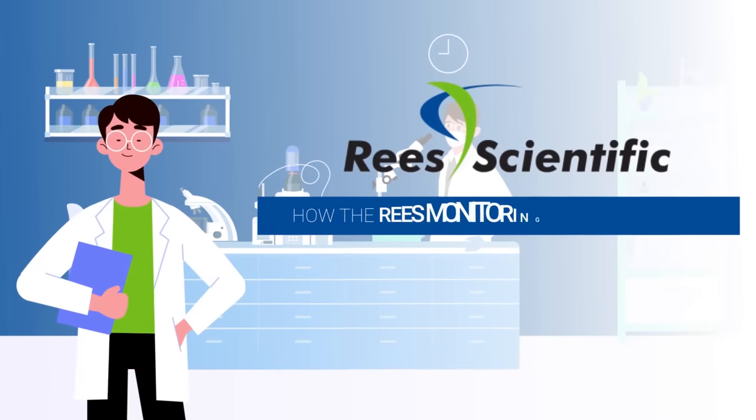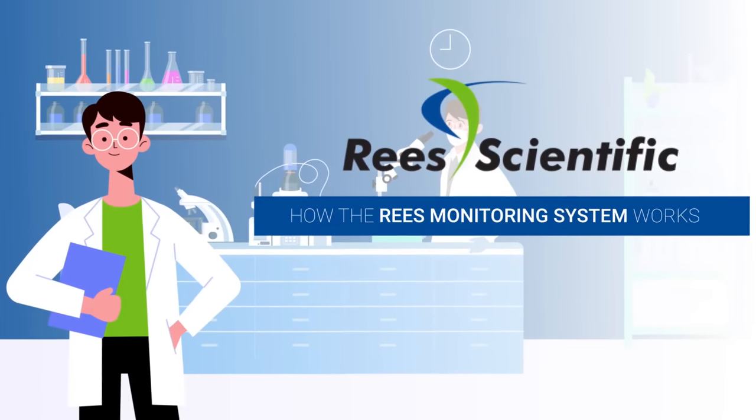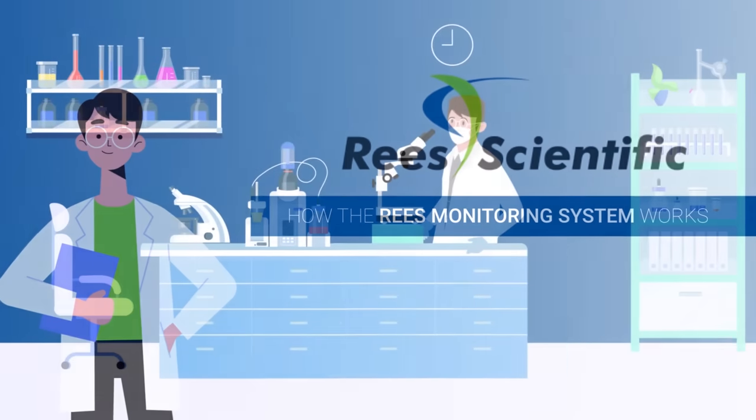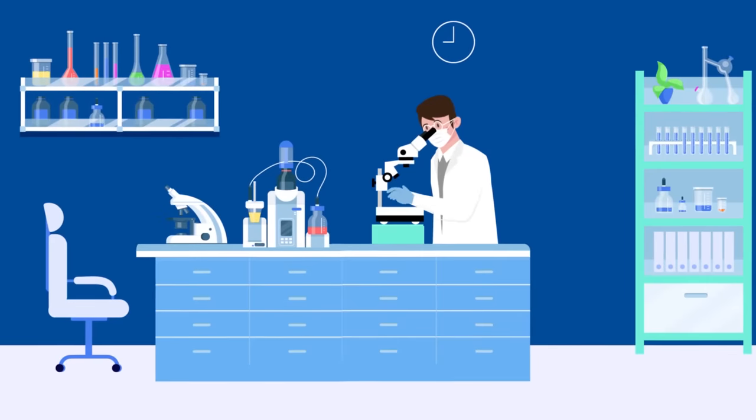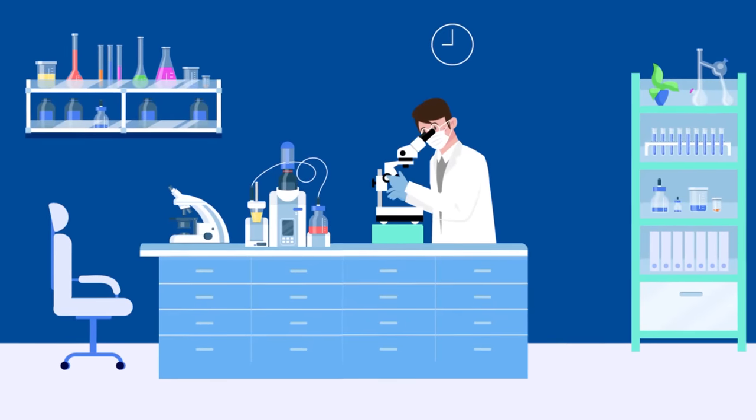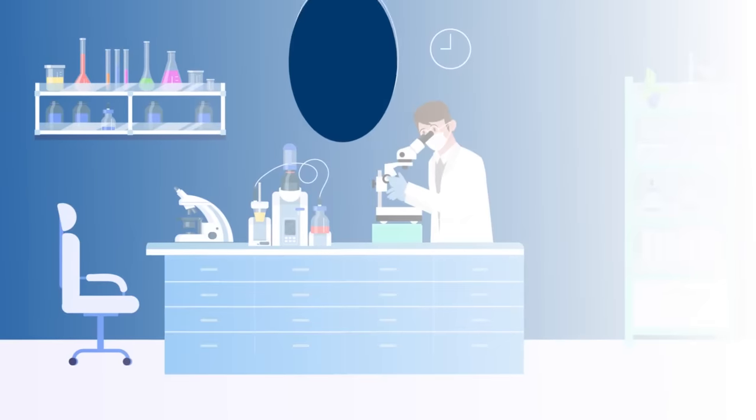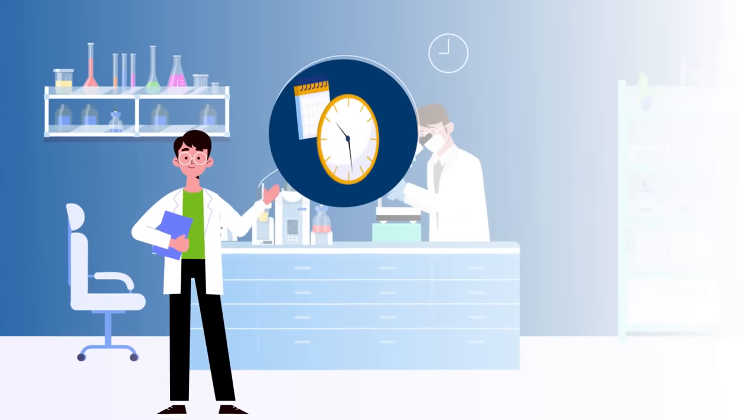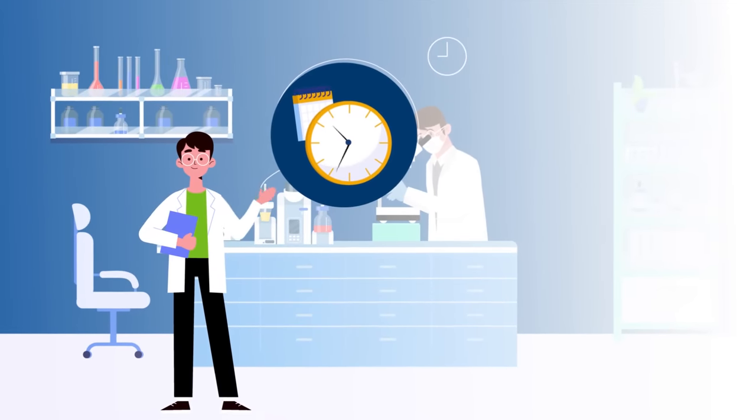How the REES Monitoring System Works. Our system is designed from the ground up to monitor critical equipment and areas 24-7, 365.